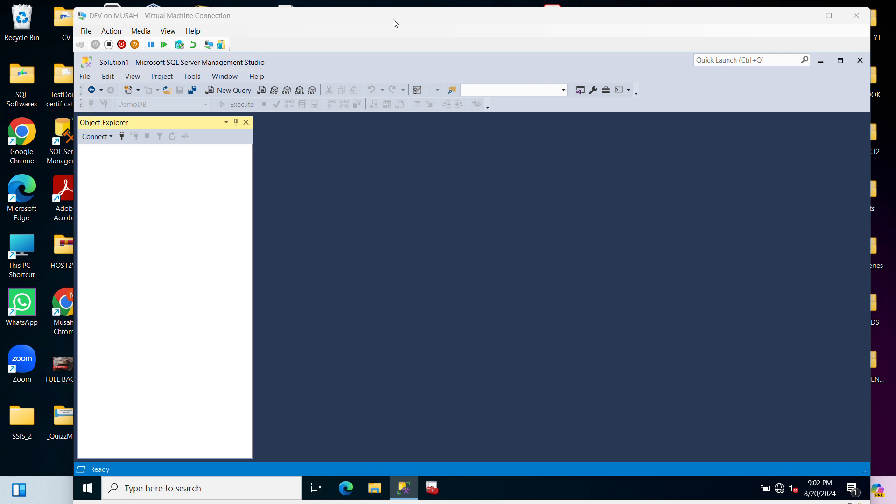Welcome back to the channel. Today we are diving into a crucial topic for SQL Server DBAs: how to create an audit in SQL Server using the Server Management Studio or SSMS. We're going to use the GUI method, which is a graphical user interface method. Auditing is essential for tracking database activities and ensuring security compliance. Let's get started.